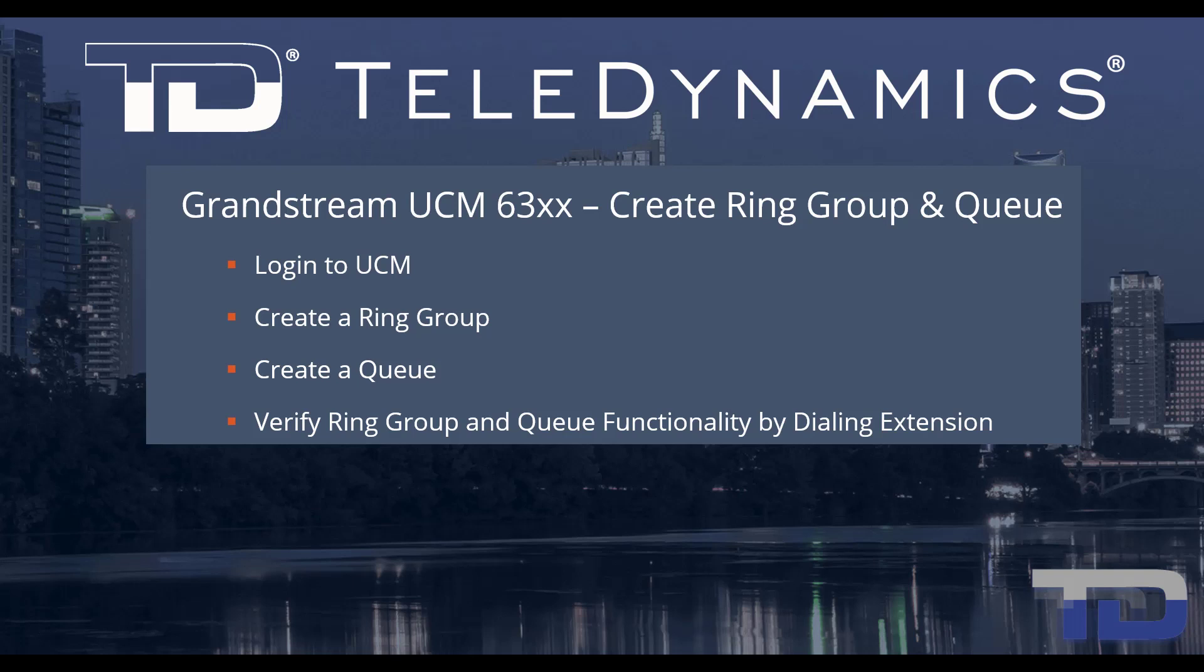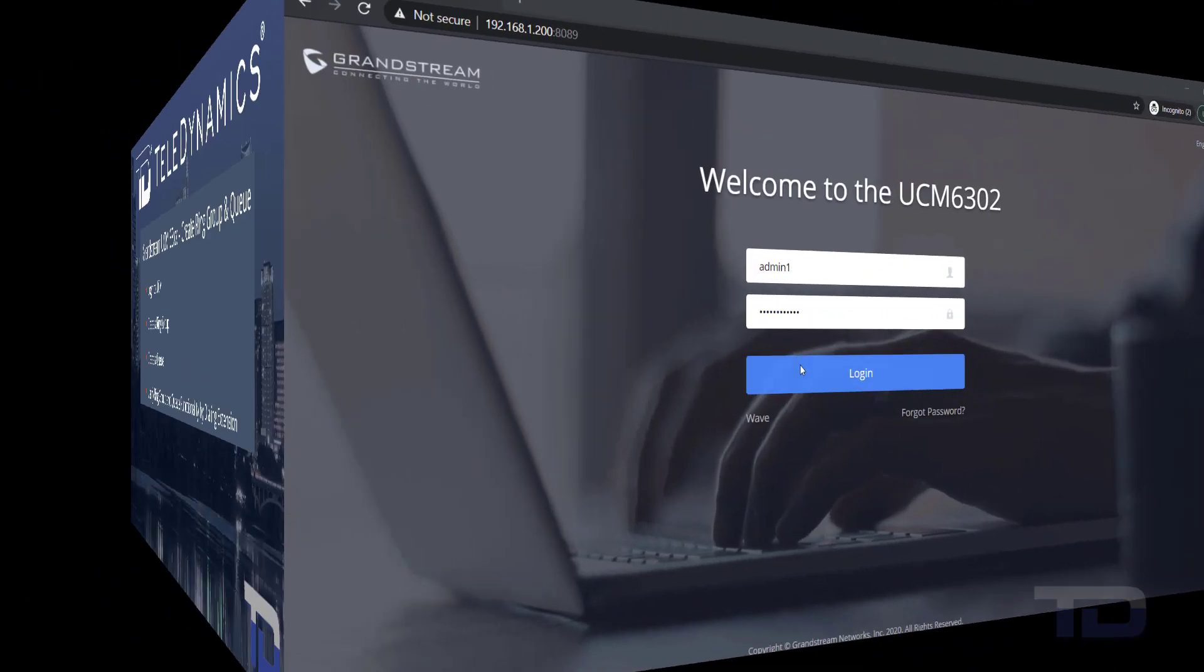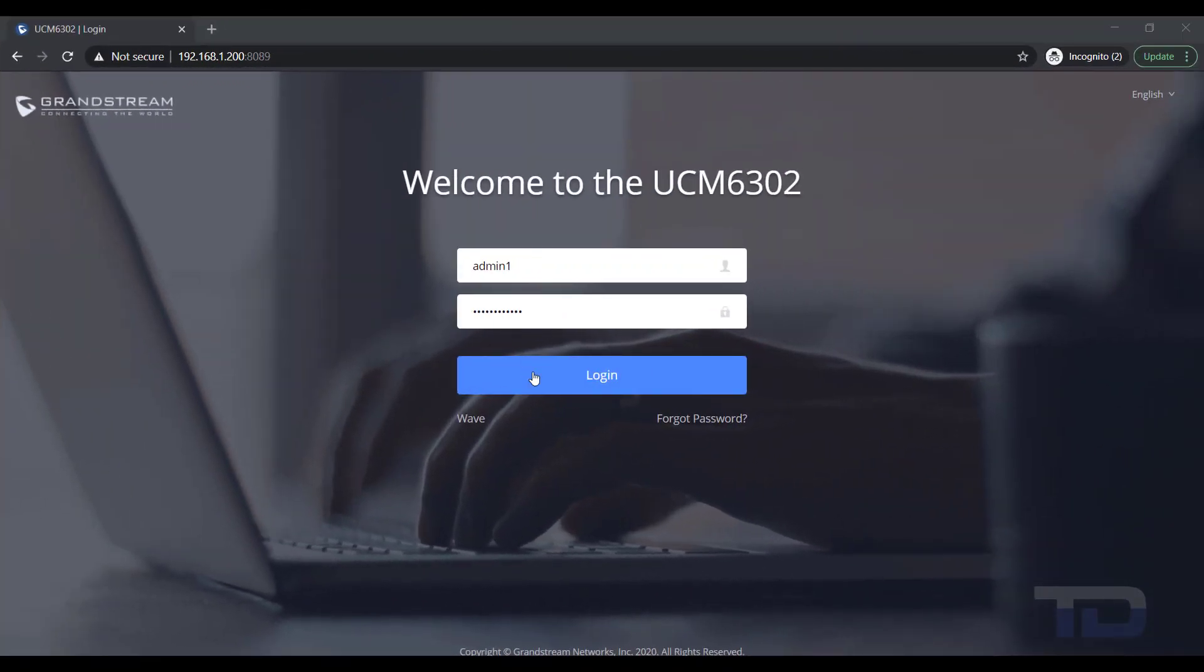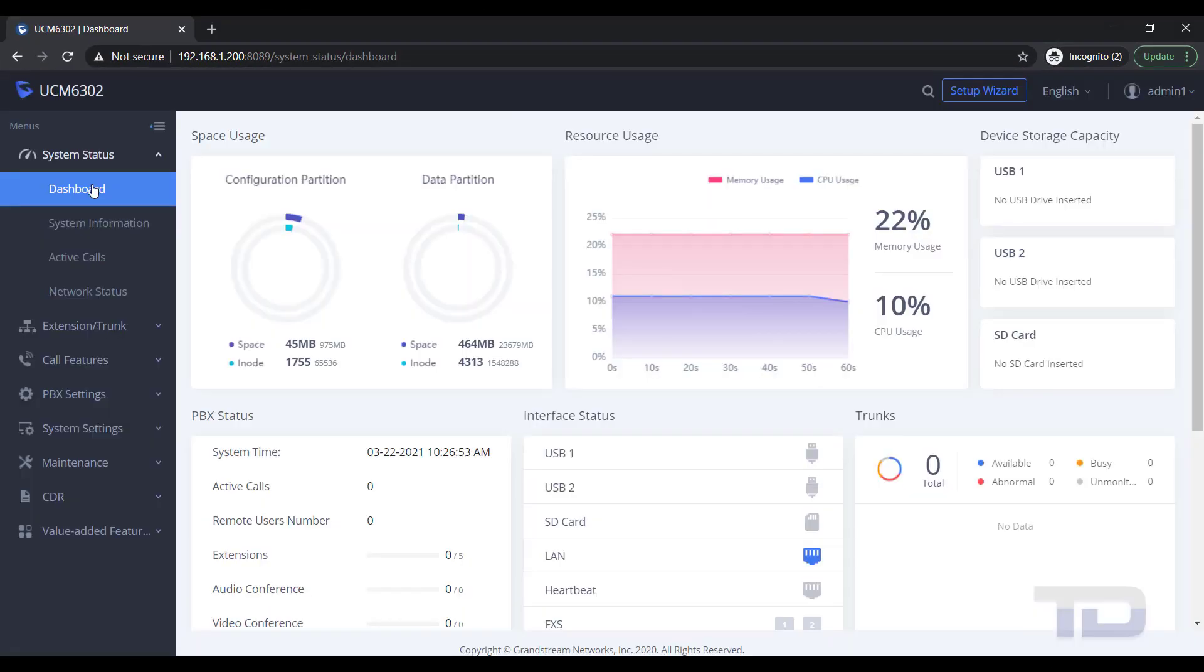For simplicity, I've added a table of contents in the description below, allowing you to jump to a particular content section of the video. Now, let's get started. The first step is to log into the GUI of the UCM.